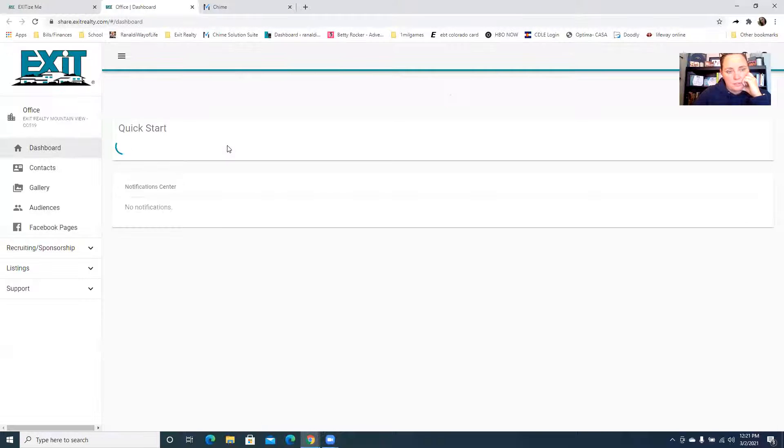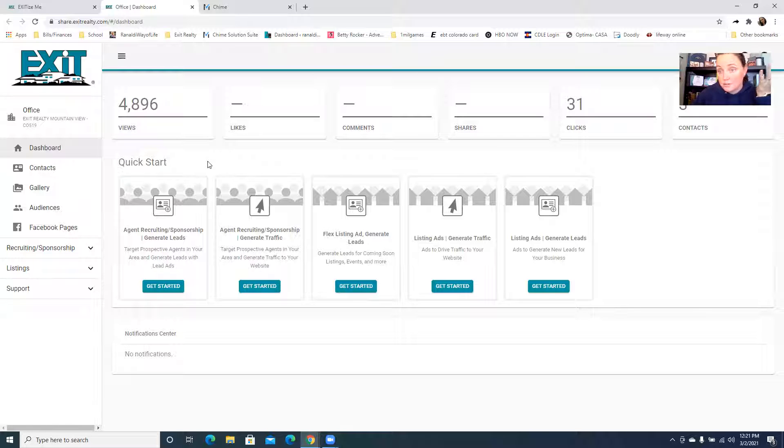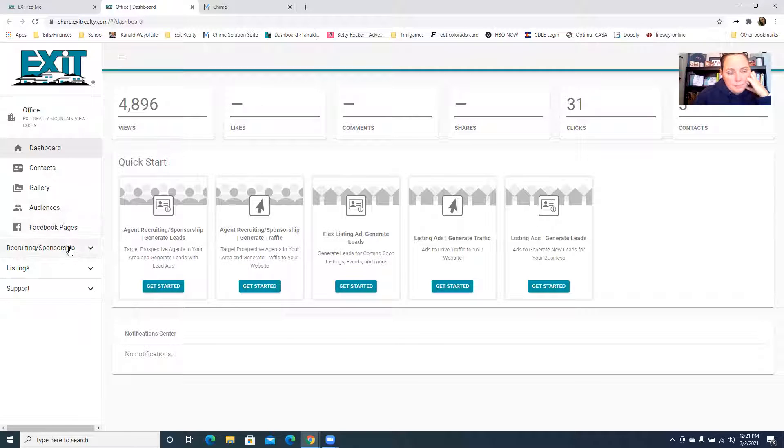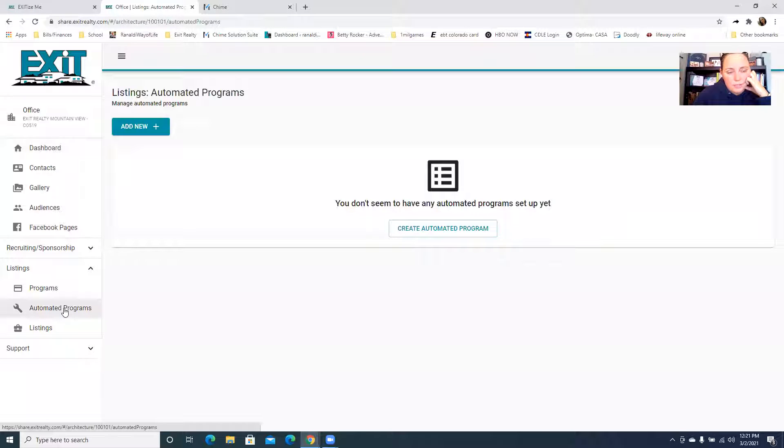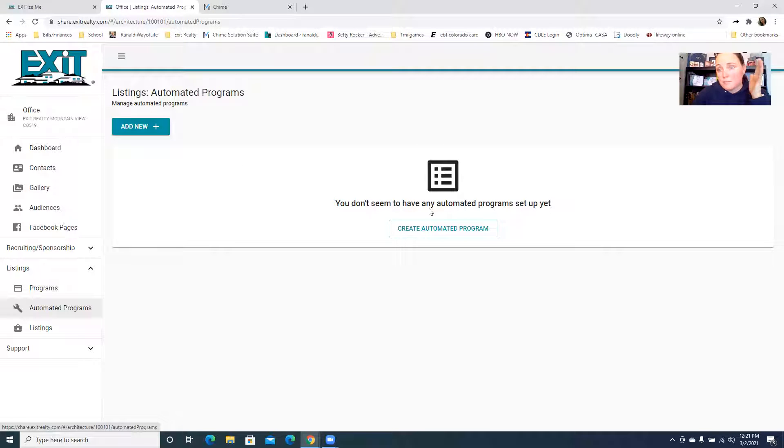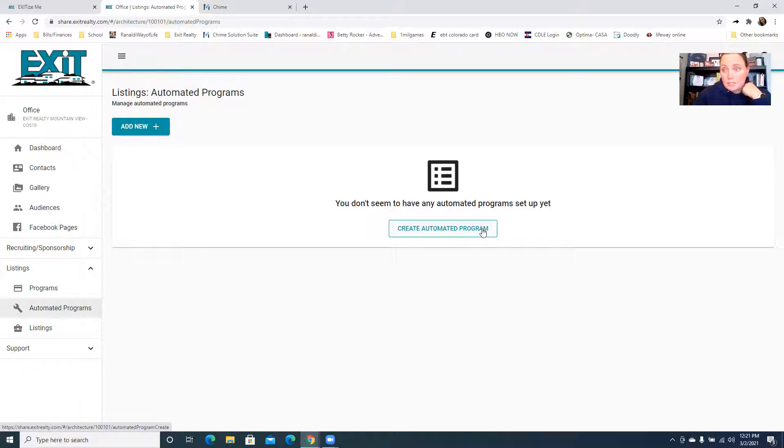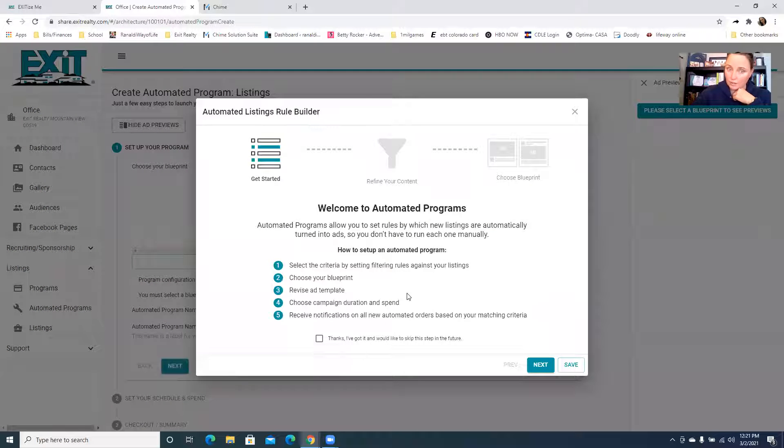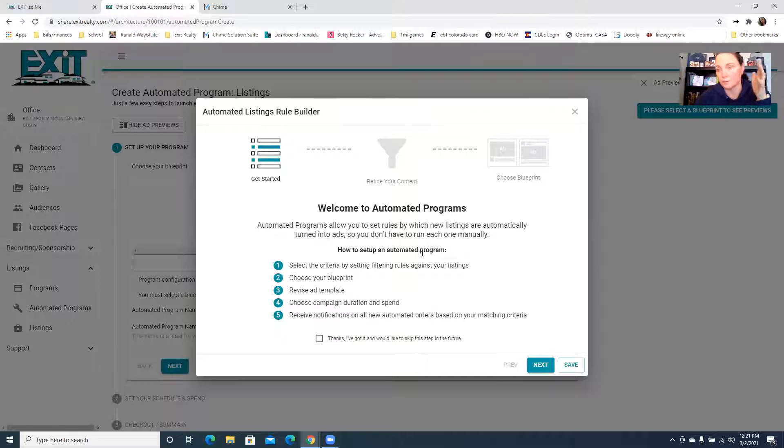The really cool thing, especially for those of us doing our listing contest - if you go over to listings you can select automated programs. What that's going to do, if you create an automated program, and you can have multiple, is allow you to automate the listing ads to just auto populate for you as soon as you have listings that pop into the system.